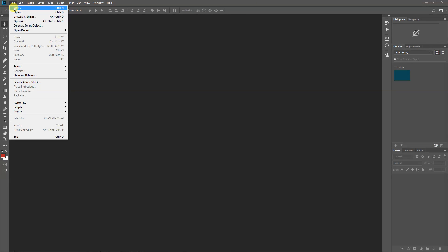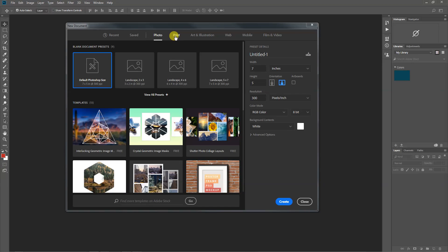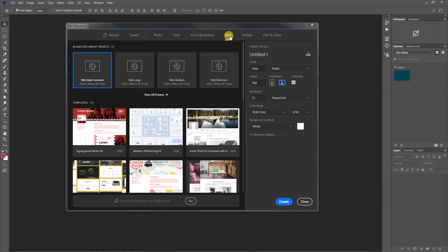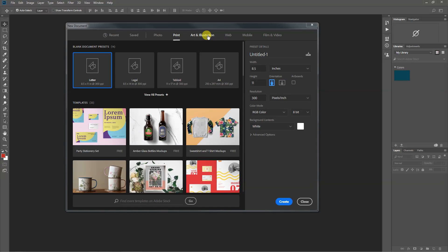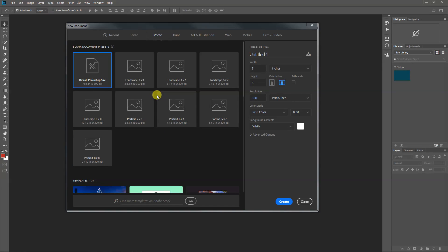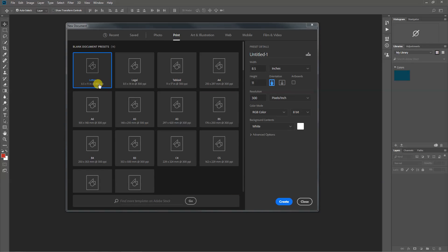Go to File > New in Photoshop. You can see there are different types of presets up here, and these presets allow for different automatic settings depending on the situation. For example, with Photography we have 4x6, 5x7, and 8x10 — these are standard photographic sizes that print at 300 pixels per inch, which is the bare minimum necessary to make something look nice printed. They're always in landscape mode. Print would work in 8.5x11 letter size or 11x17 tabloid.